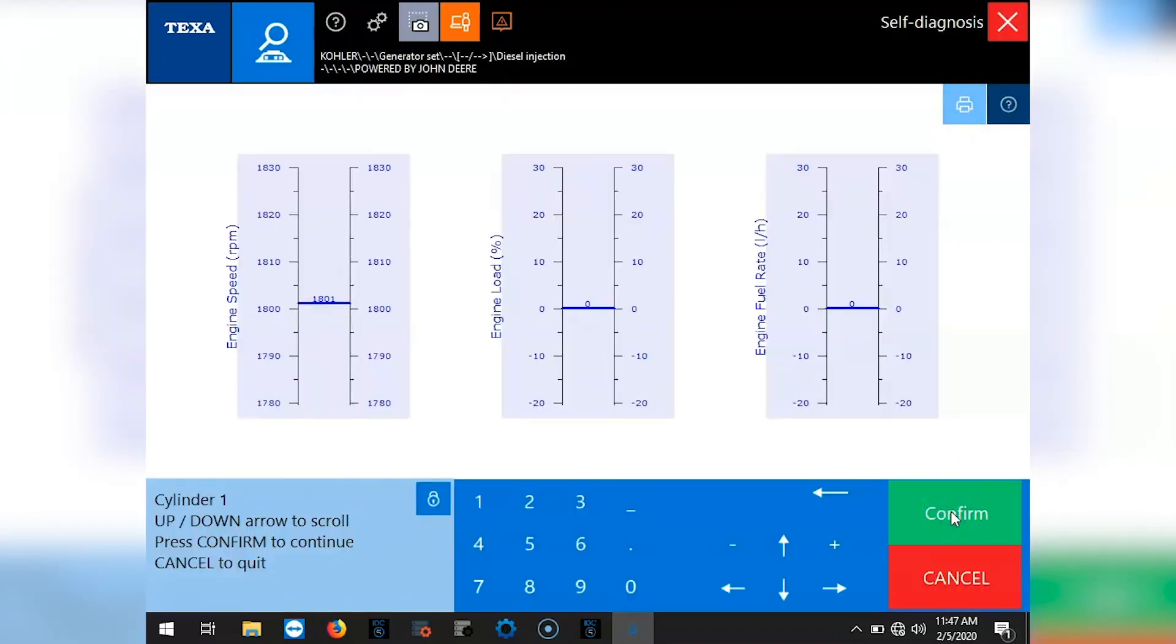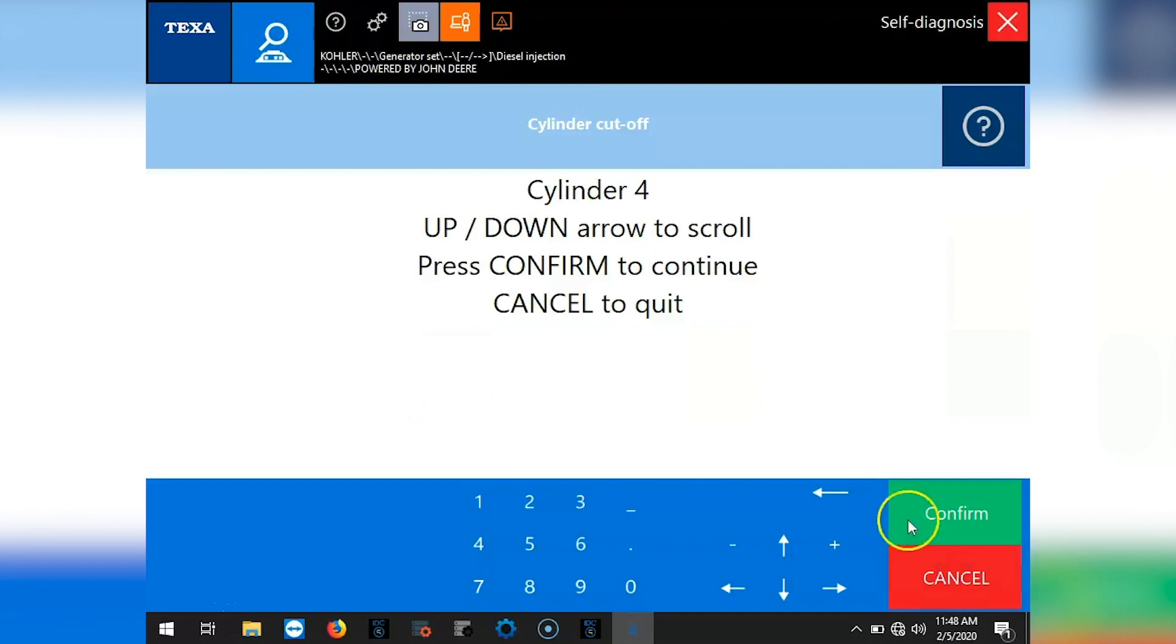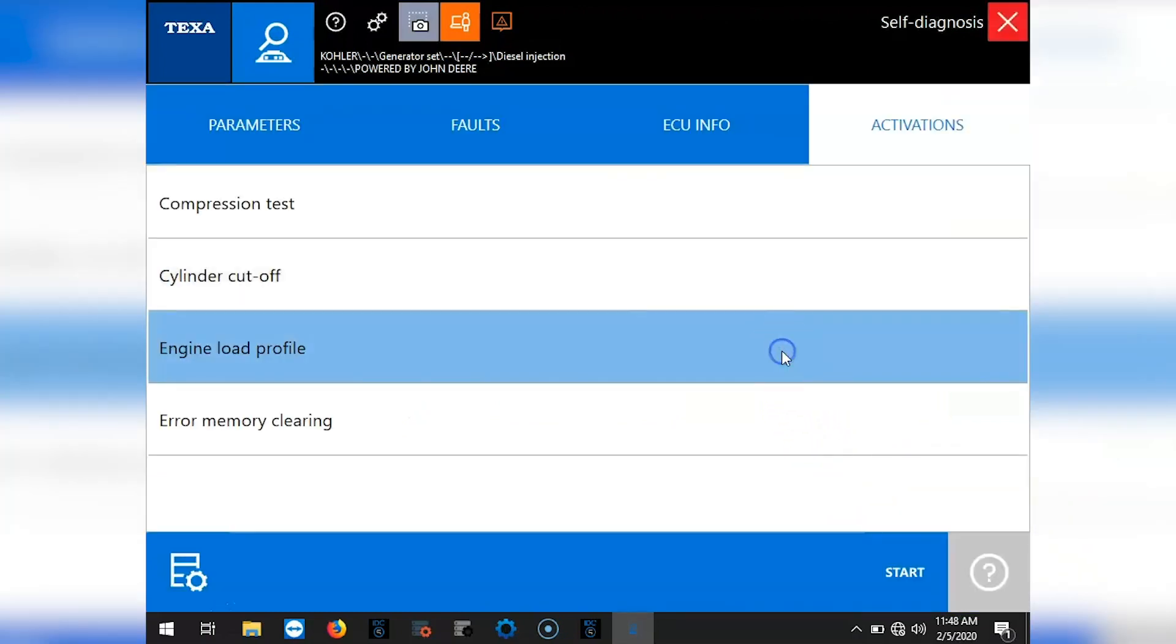Make sure everything's met. We'll go ahead and select our cylinder. I'm going to cylinder 4. I'm going to confirm until you disengage it. And you'll hear that engine sound change.